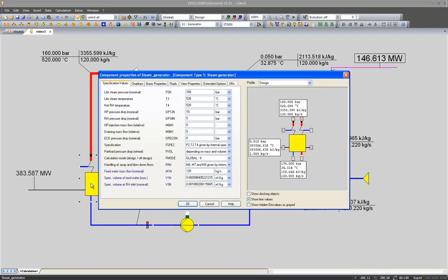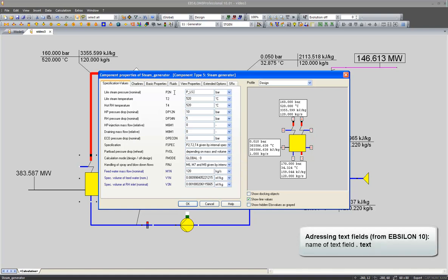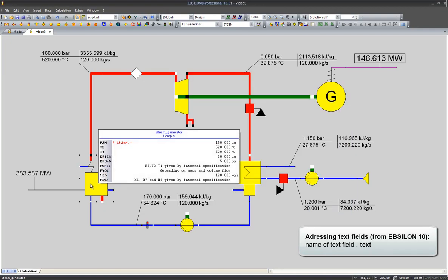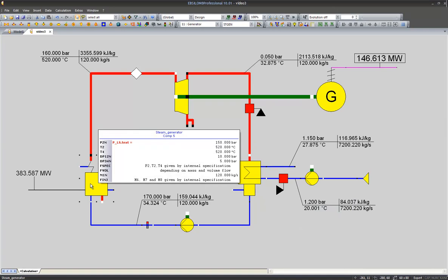I address this text field by typing P underscore LS. And I address the text field with dot text. As you can see in the tooltip, the value of my live steam pressure should be 150 bar now.